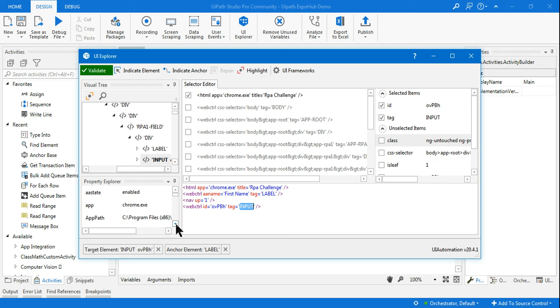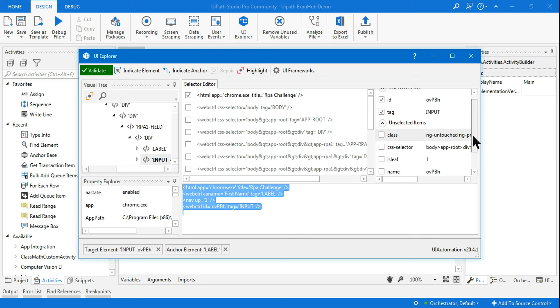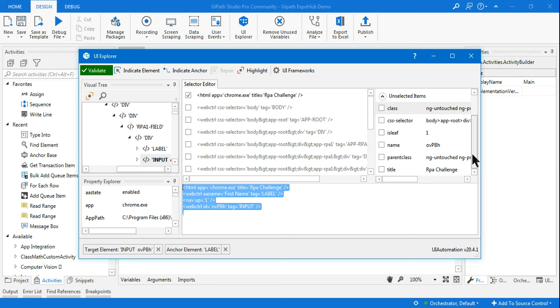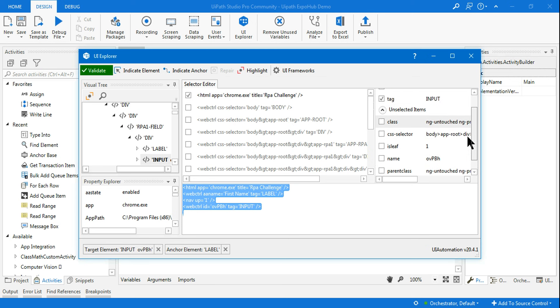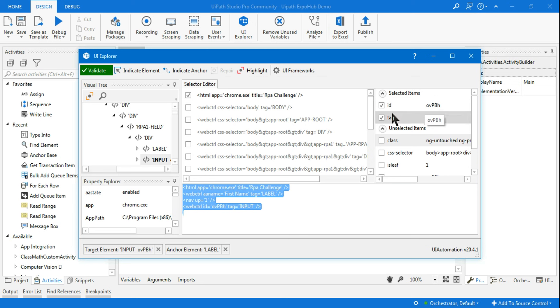Anywhere you find ID or index, these ID numbers keep changing - they're not constant. Whenever you find an ID in your selector, try to uncheck it. Here, let's scroll and see. The ID is over here - let me uncheck that.